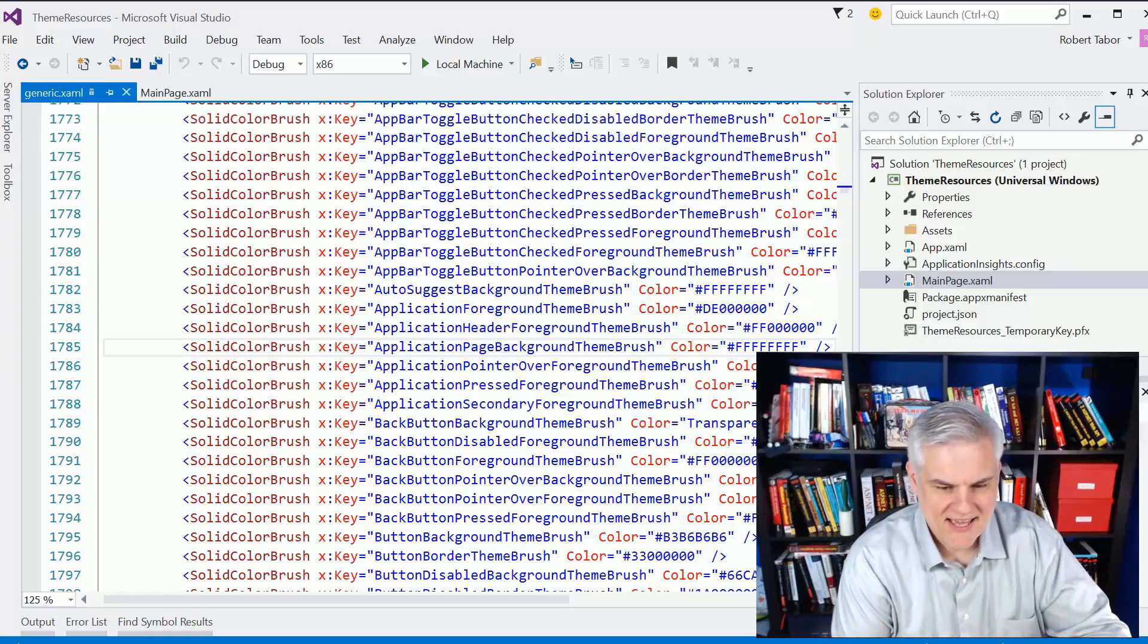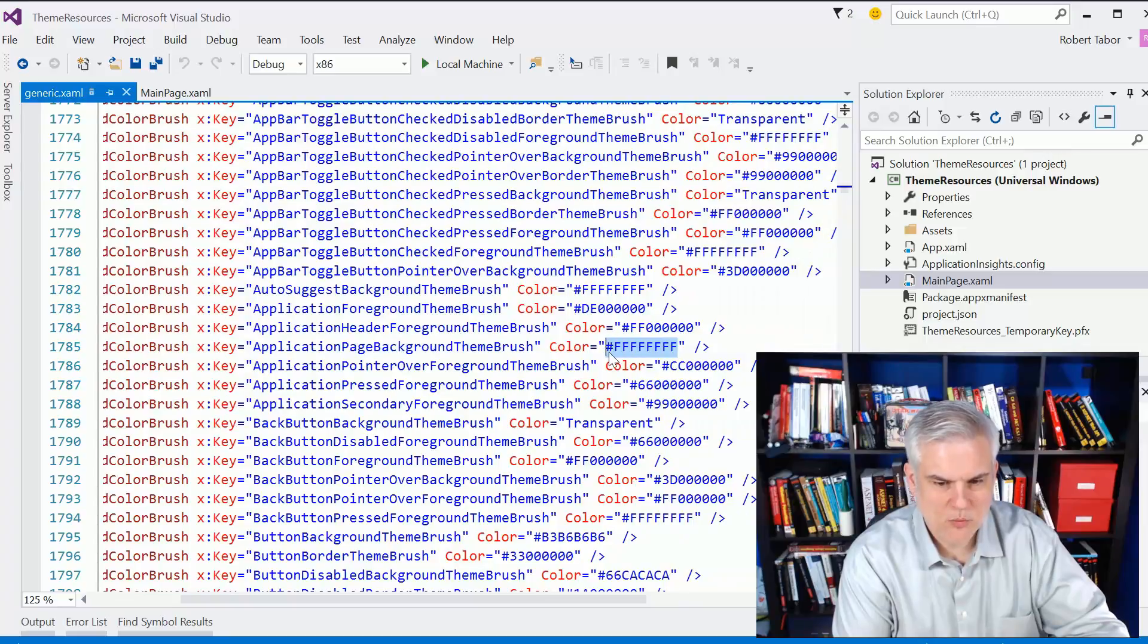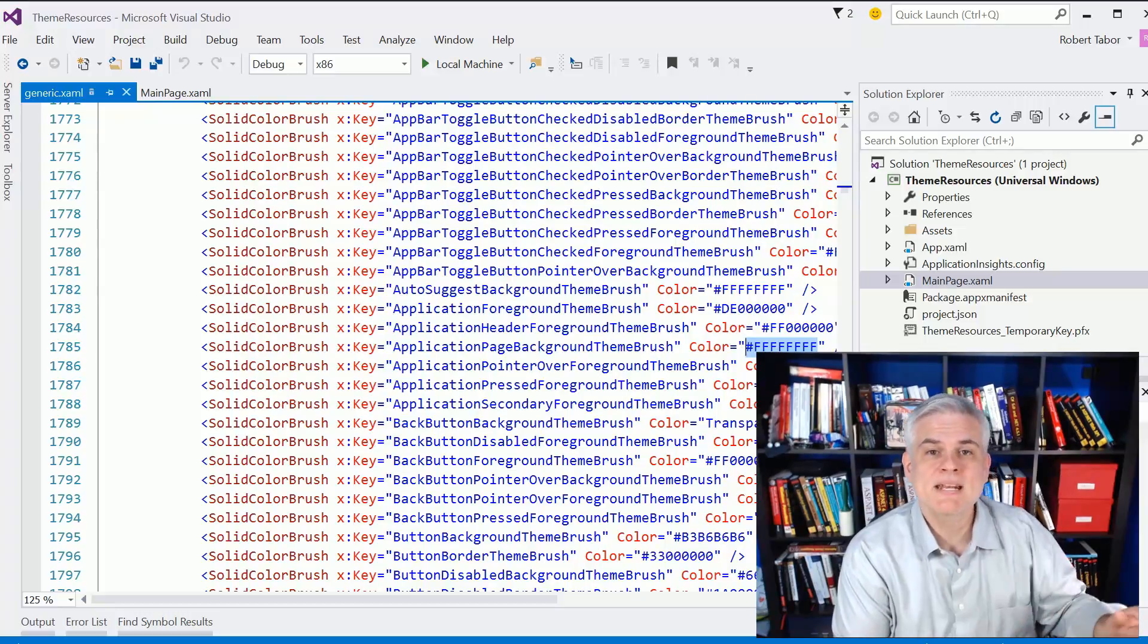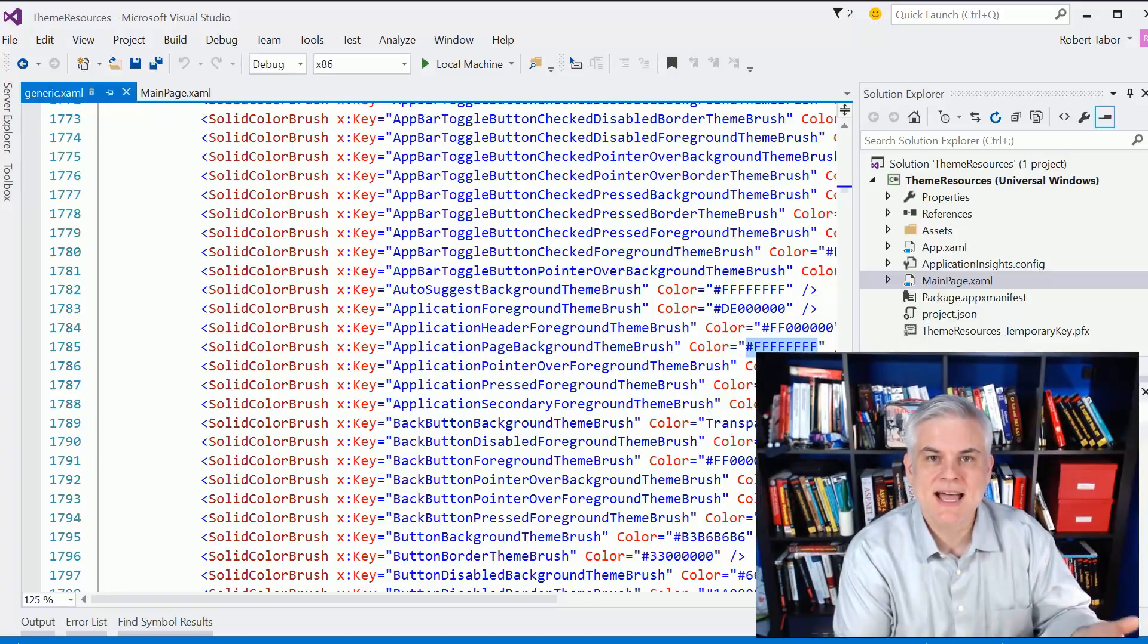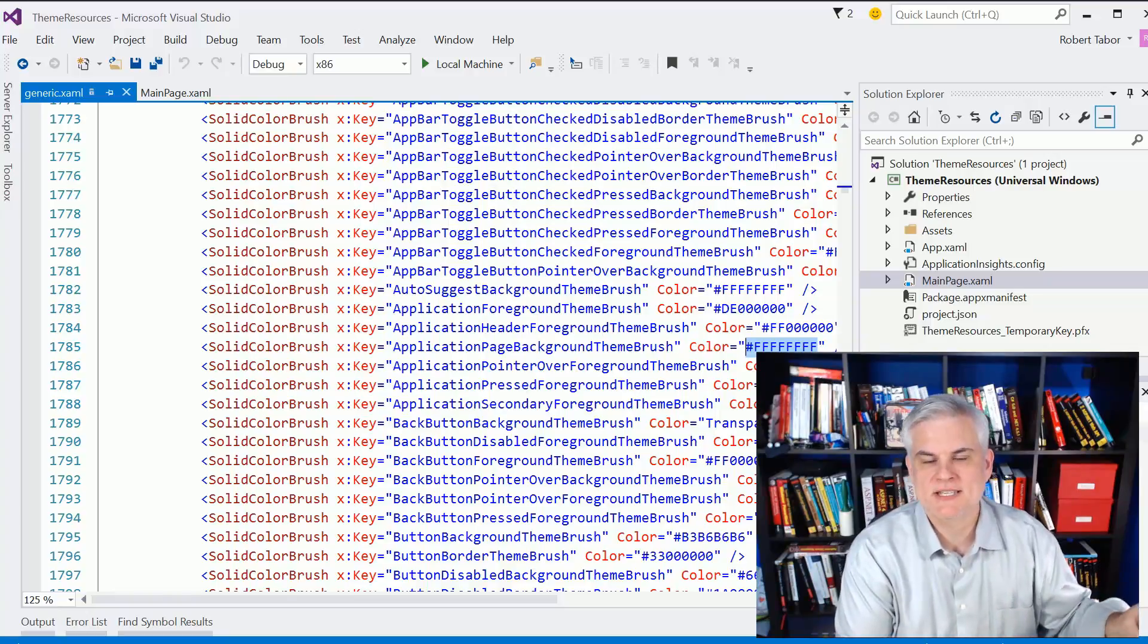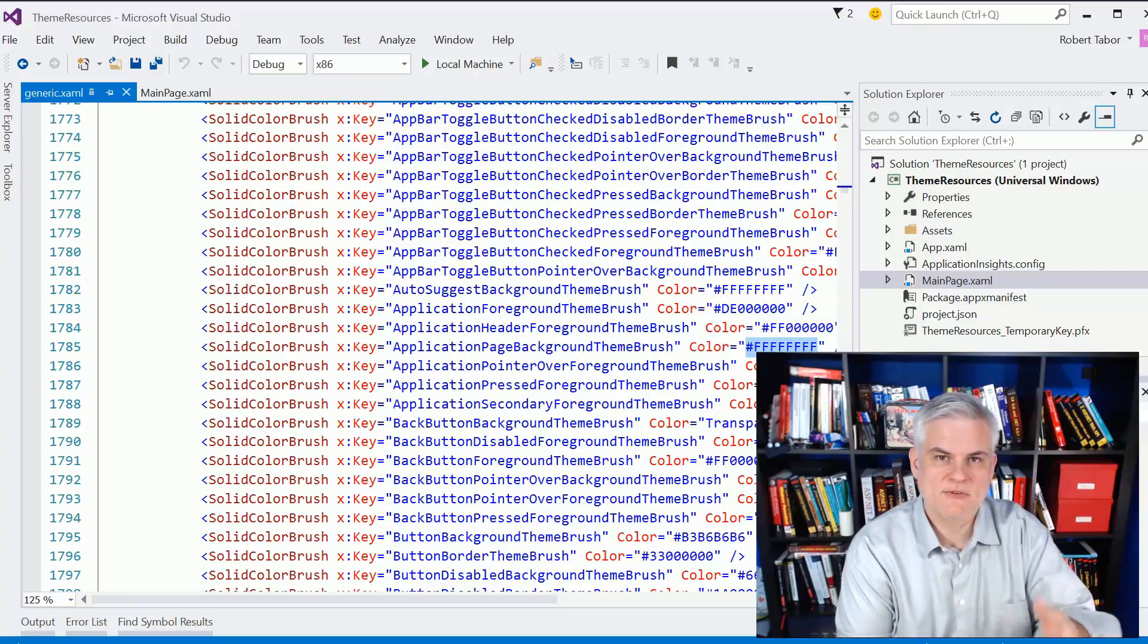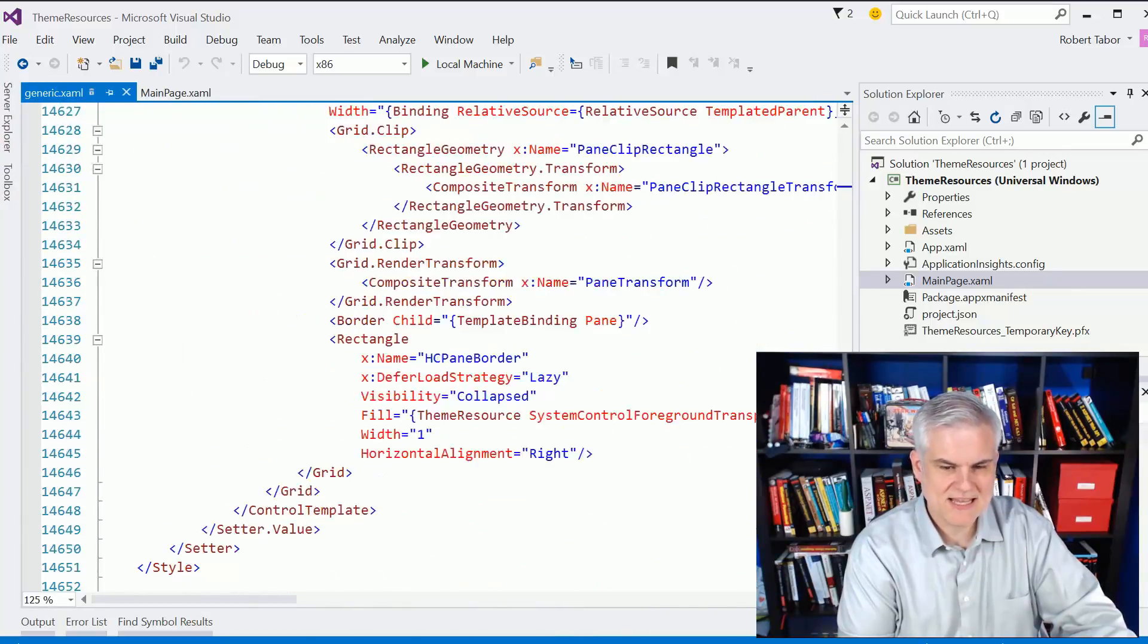You can see here that it's defined a solid color brush with that key that's automatically being used in our grid, and it sets it to this color, which is white with all Fs. In this lesson, I'm primarily going to be talking about or referring to colors defined as Theme Resources. However, there are many different types of styles that are defined in this Generic.xaml file, including font faces and weights and sizes and thicknesses. And there are even, it defines default styles, behavior, and layout for all the basic XAML controls. You can see it's a very long file. It looks like it's 14,000 lines of code.